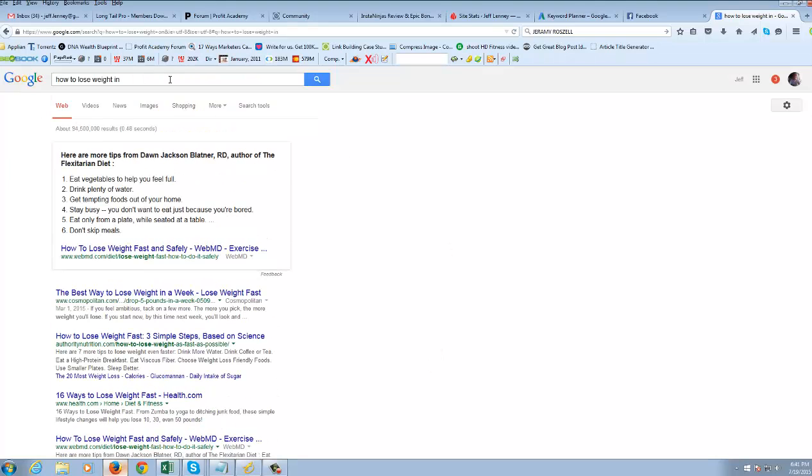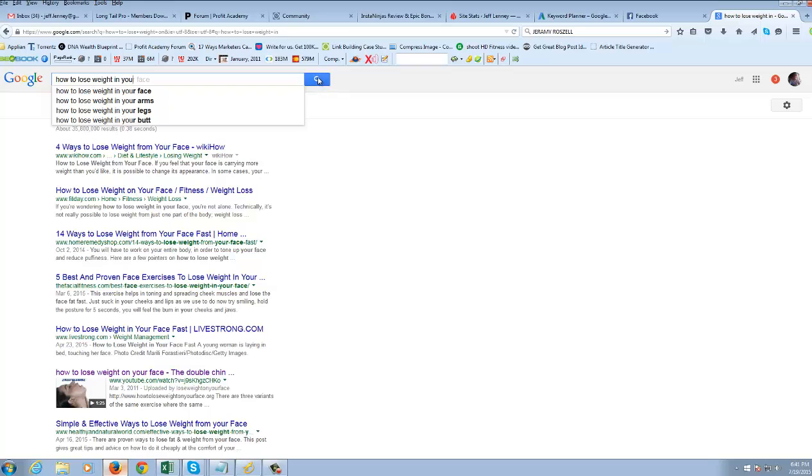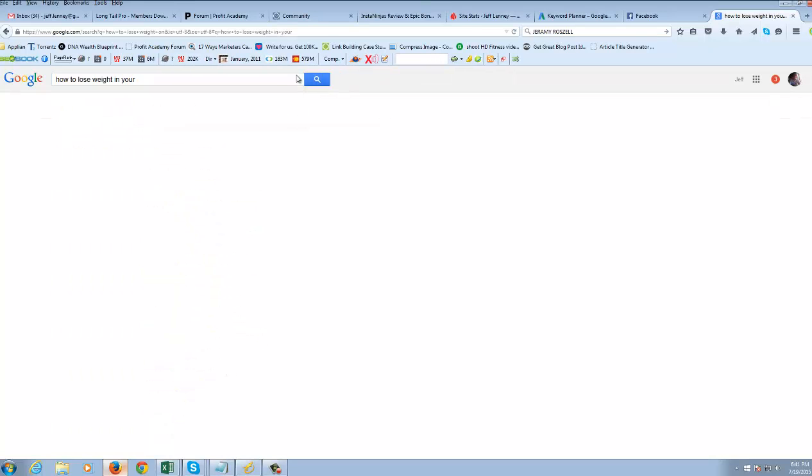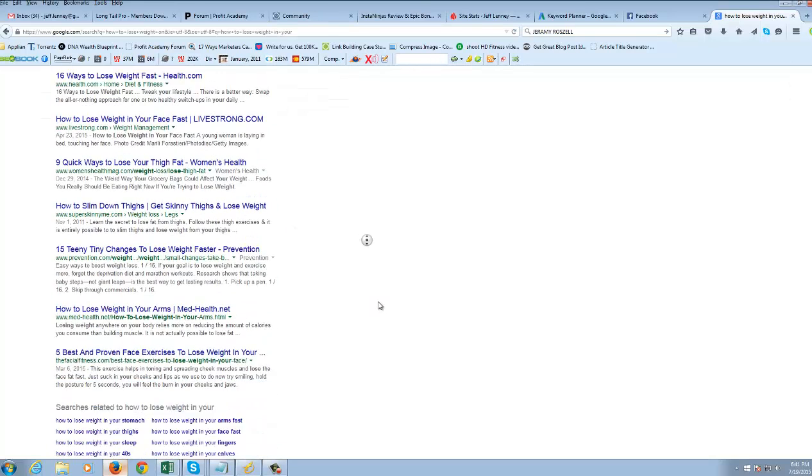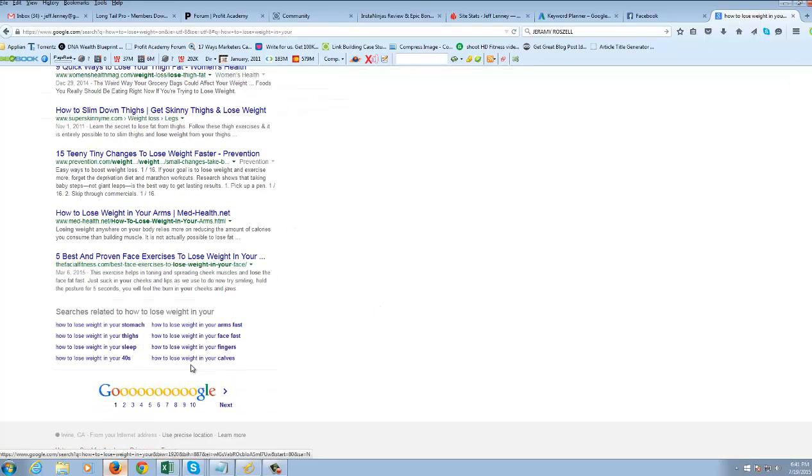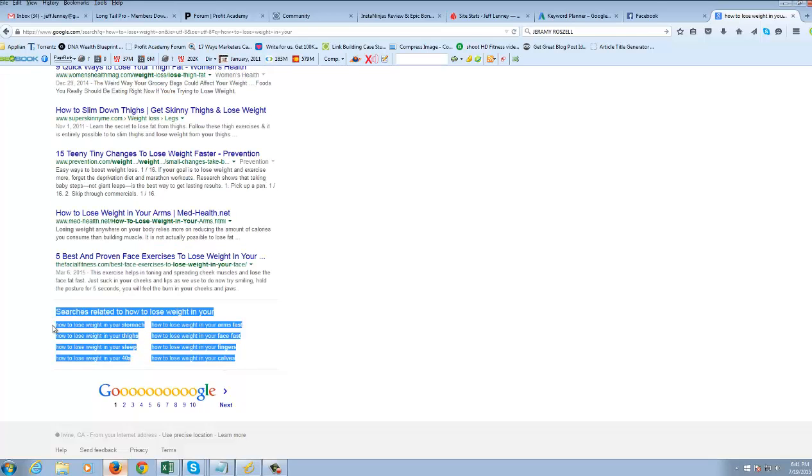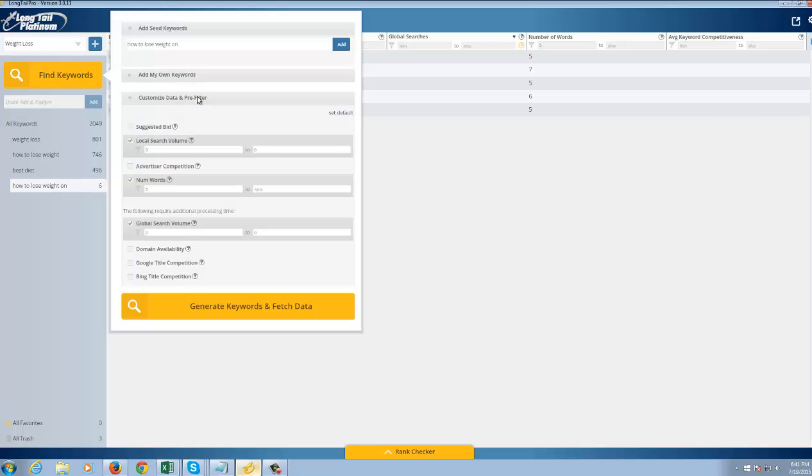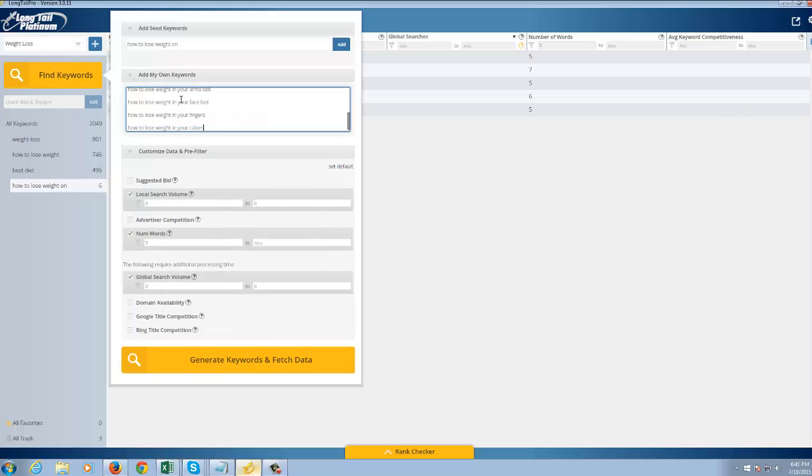So let's try how to lose weight in your. And I'm going to click on more. And it's going to get even more specific. Then what I can do is I can go down and copy these key phrases here. And I can go back to the tool.